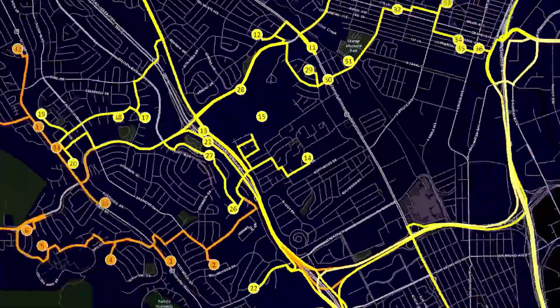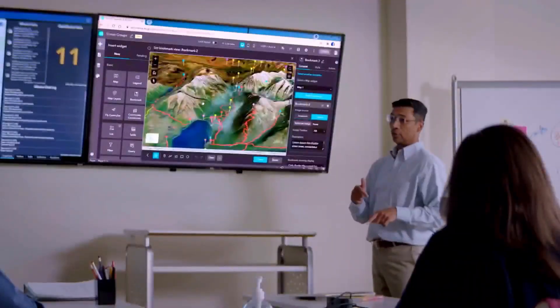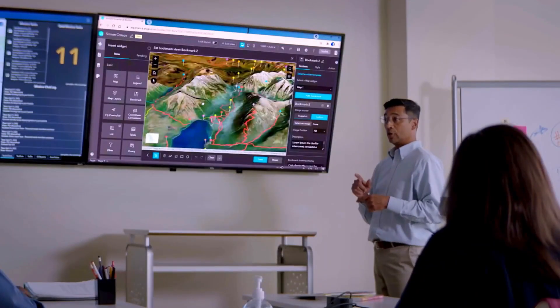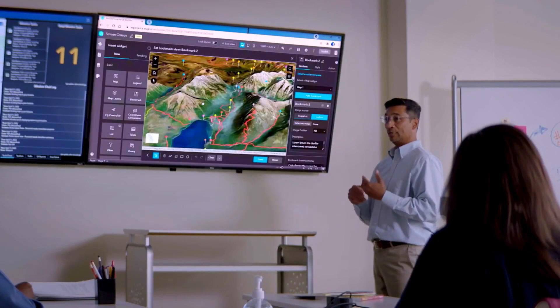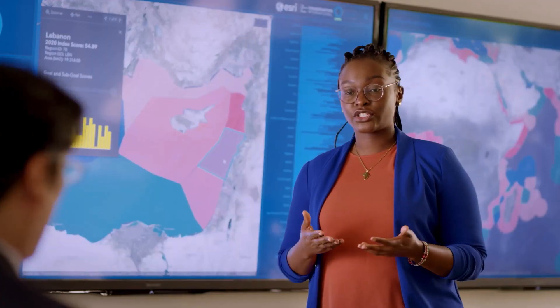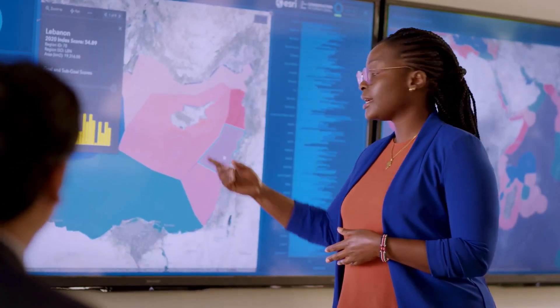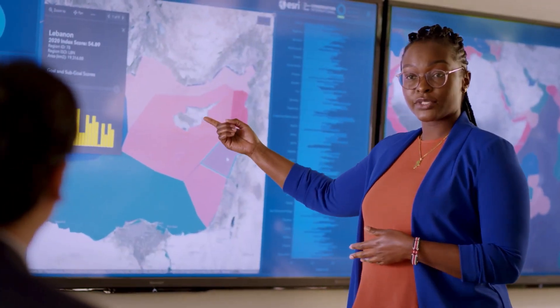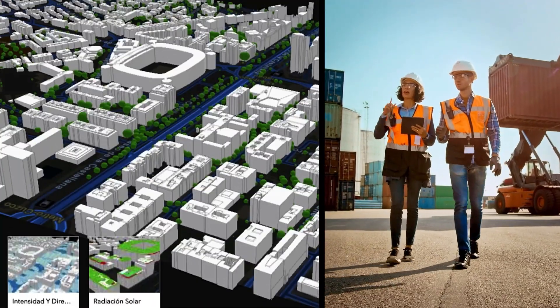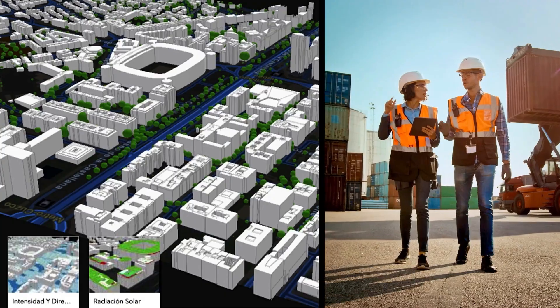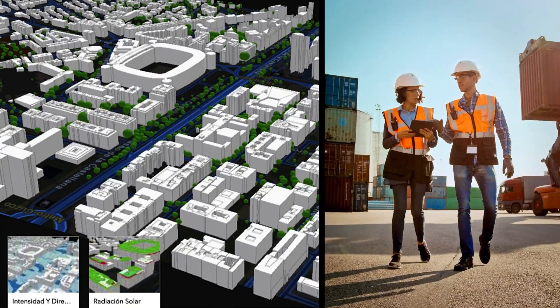The tool you need for your GIS work to stand out, be noticed, and get important information into the hands that need it most.